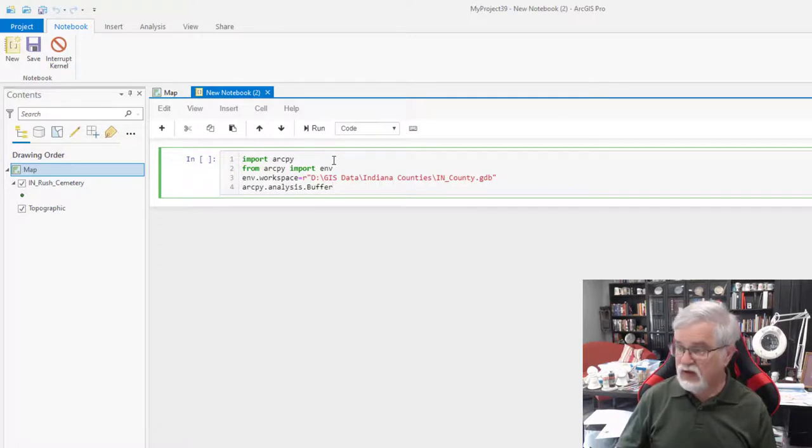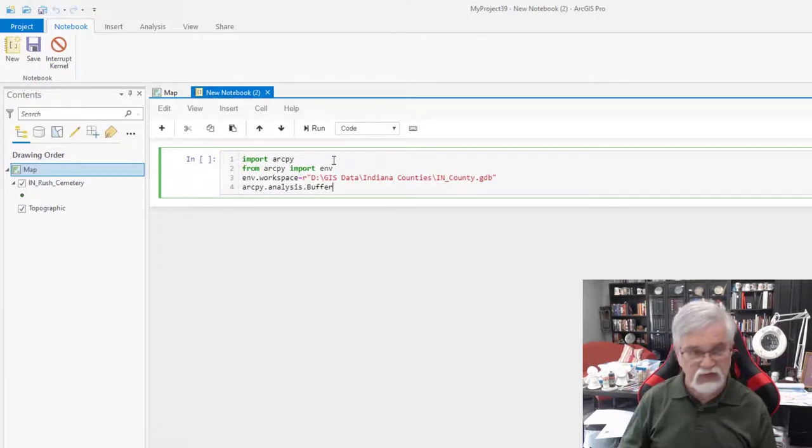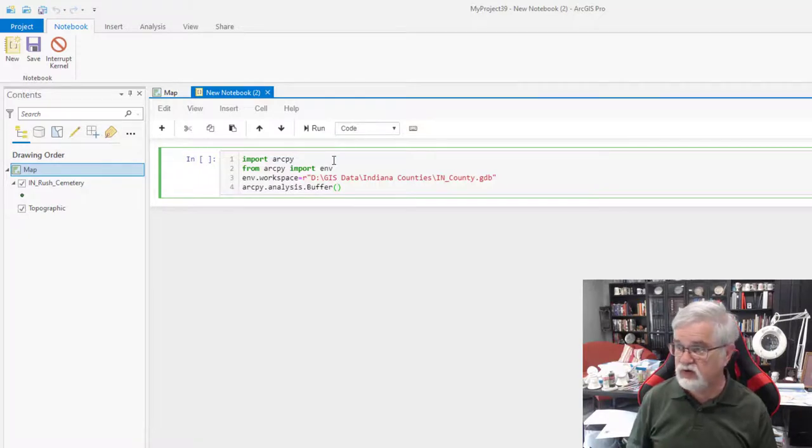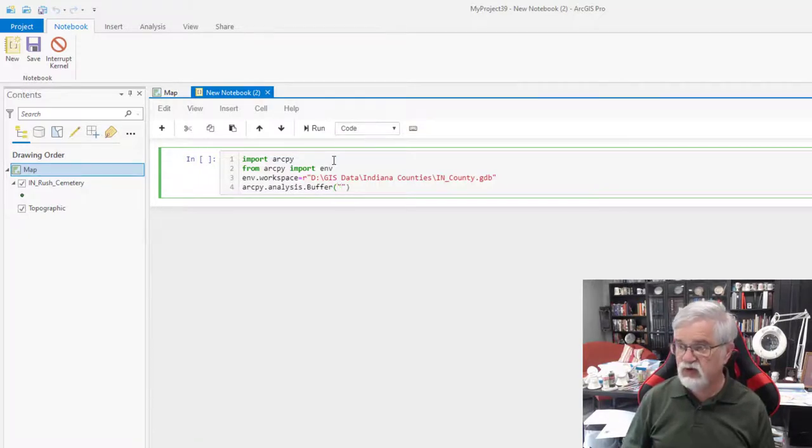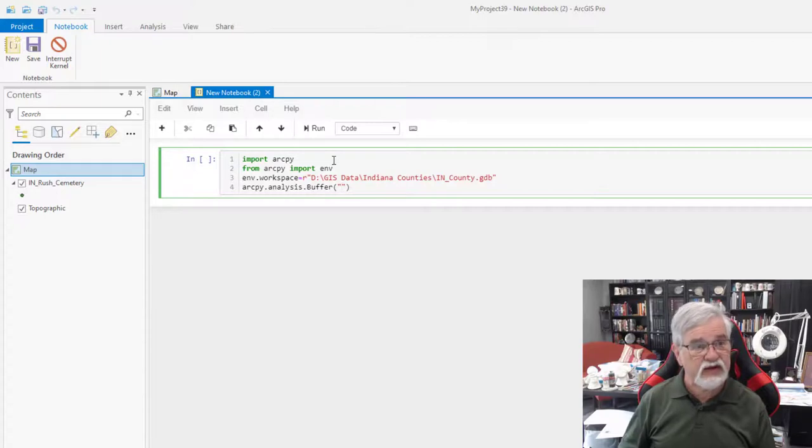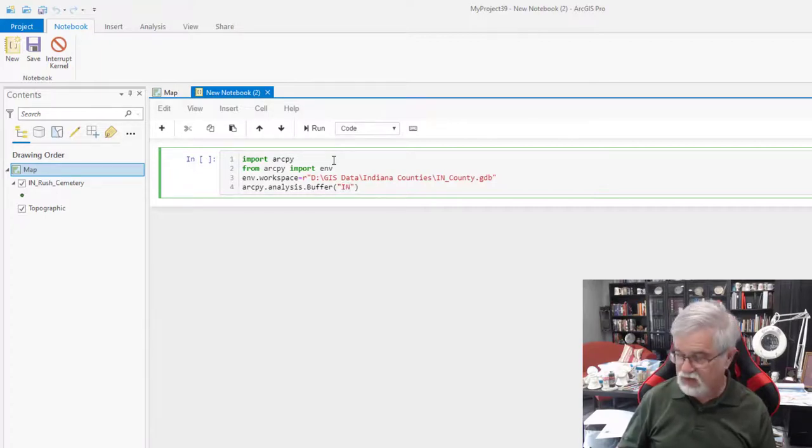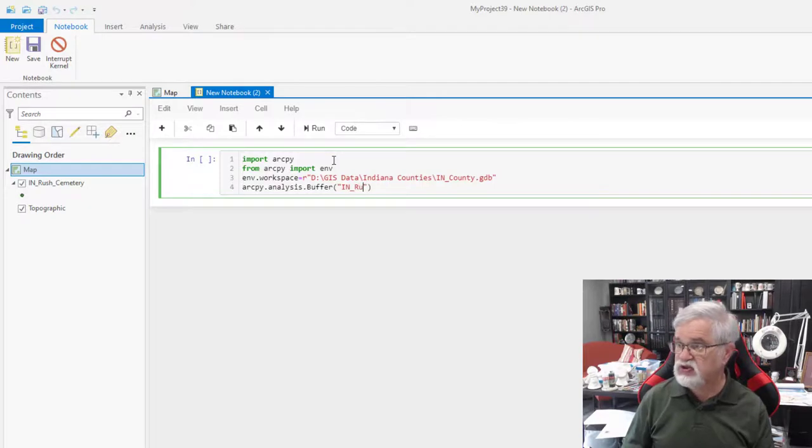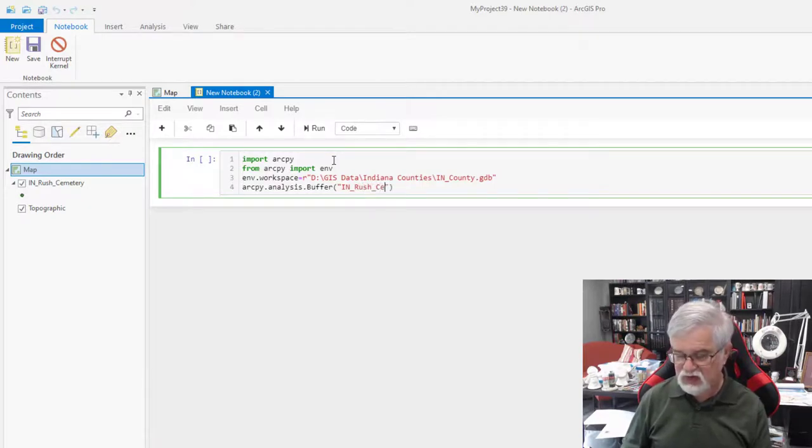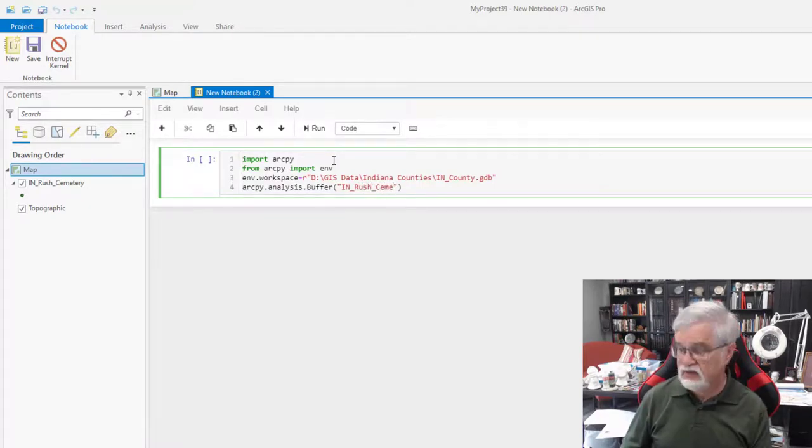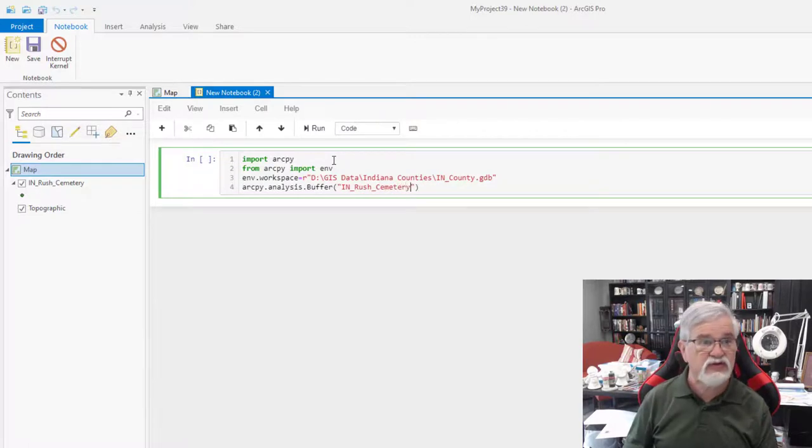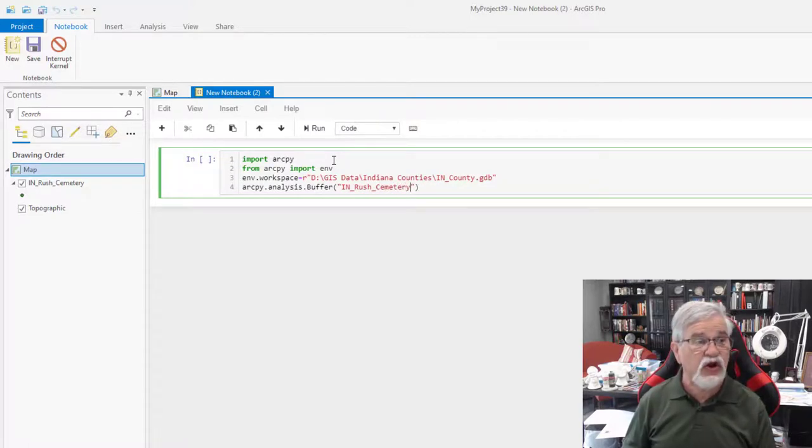And I am going to put a set of parentheses here. Notice the right and the left parentheses are generated for me. I'm going to put a quotation mark. And where's my data going to come from? It's going to be IN underscore rush underscore cemetery, which is what I already have loaded on my map right now.